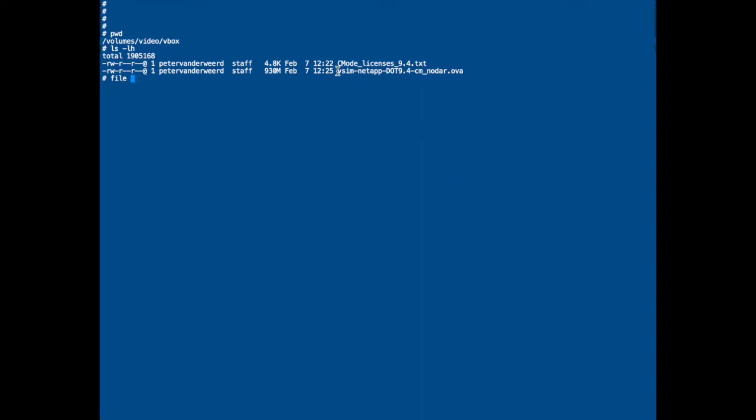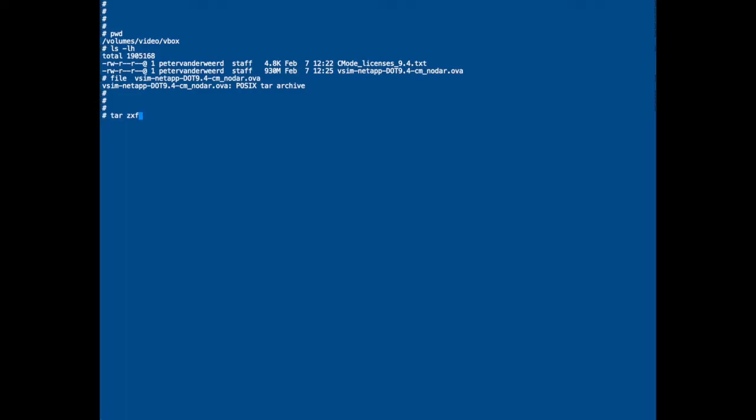Let's first check what type of file it is. And as we already guessed, it's a tar archive. So what I'll do is untar it. I'm going to use tar zxf, which means uncompress, untar, and the file is the OVA file.